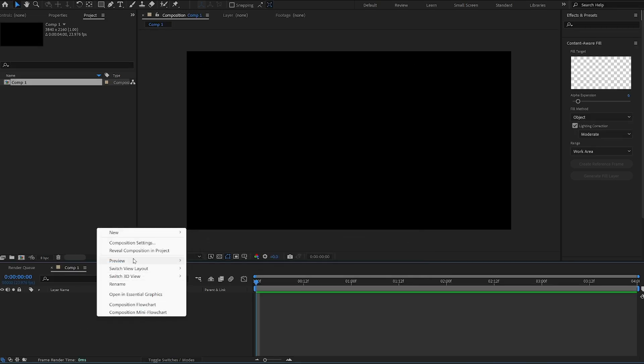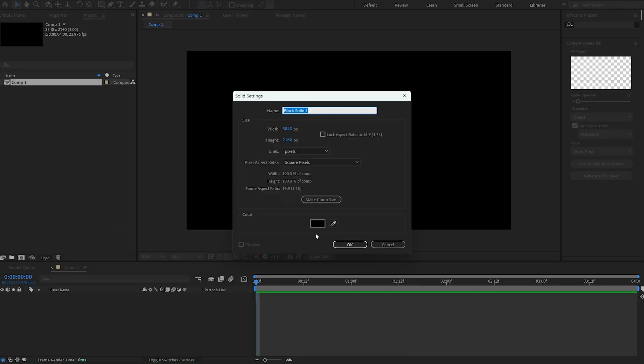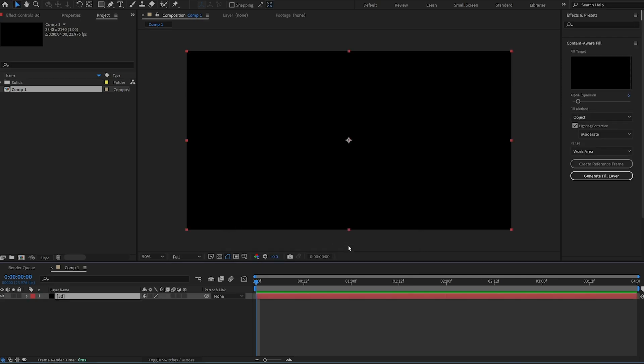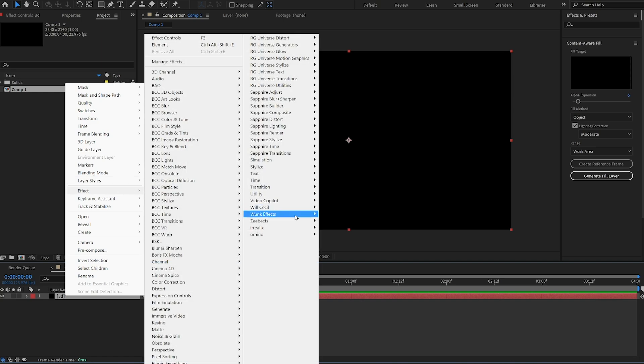Within that new comp, right-click and create a new solid. Name that solid '3D'. Then right-click on that 3D solid, go over to Effects, Video Copilot, Element 3D.